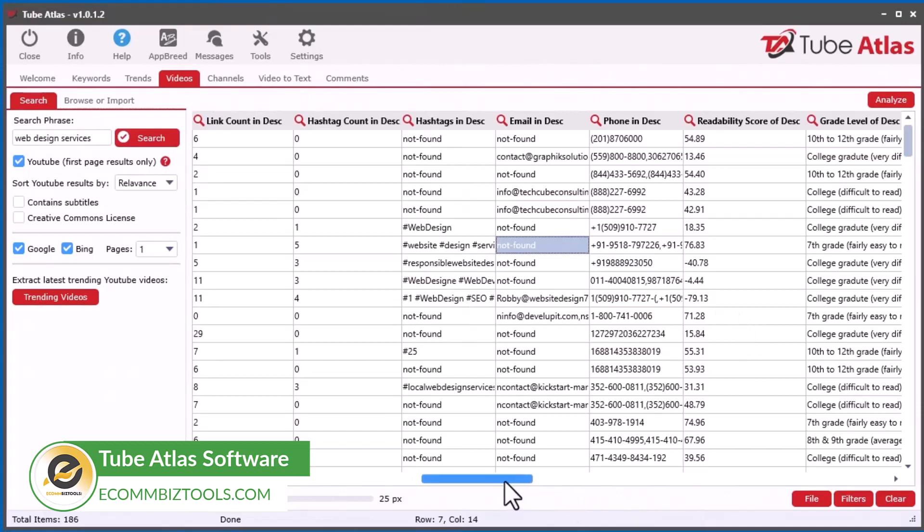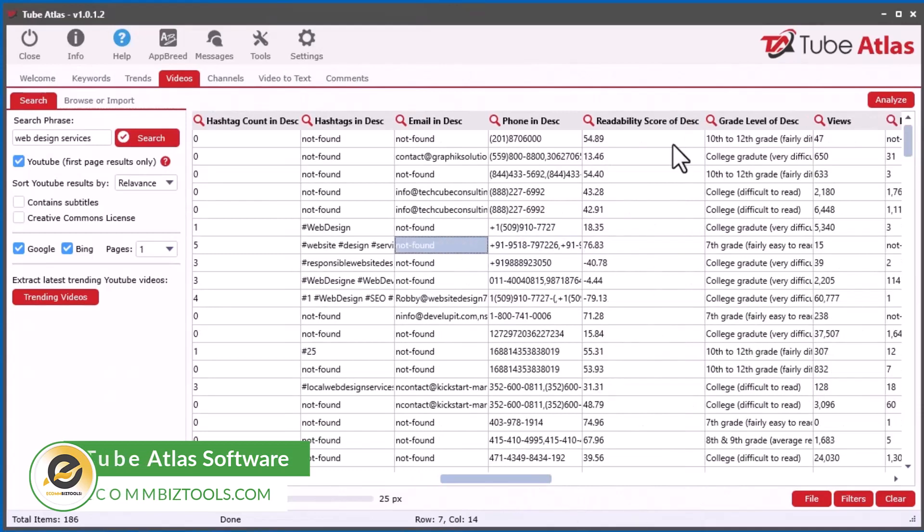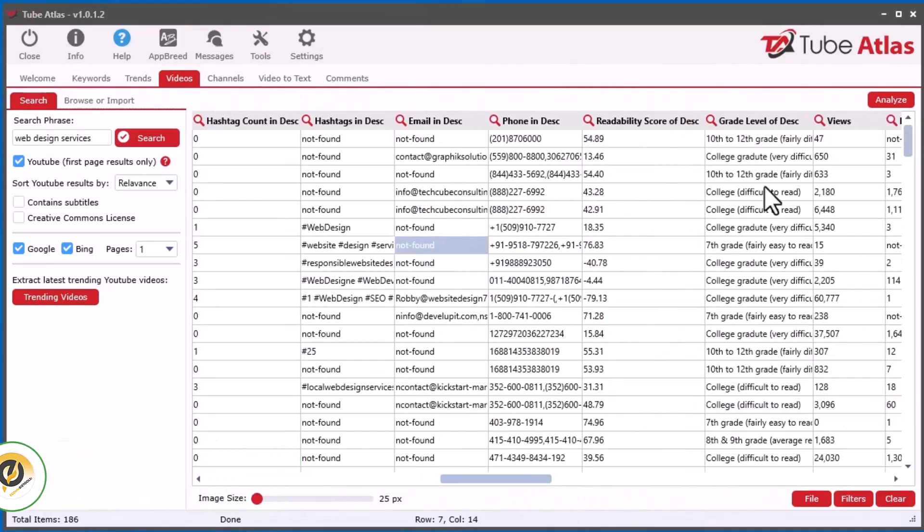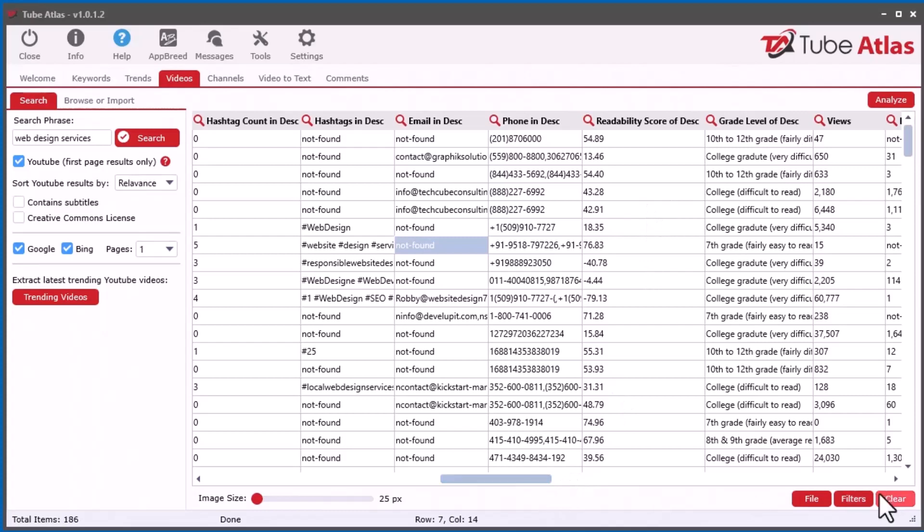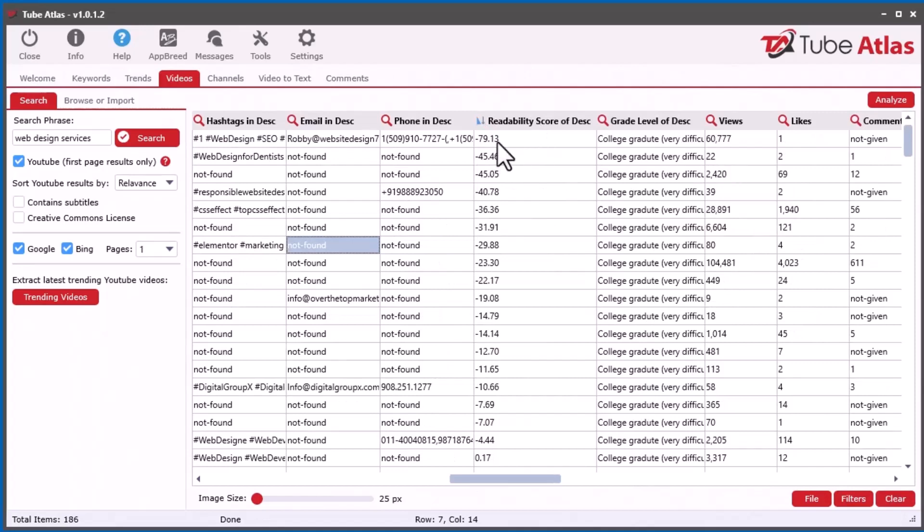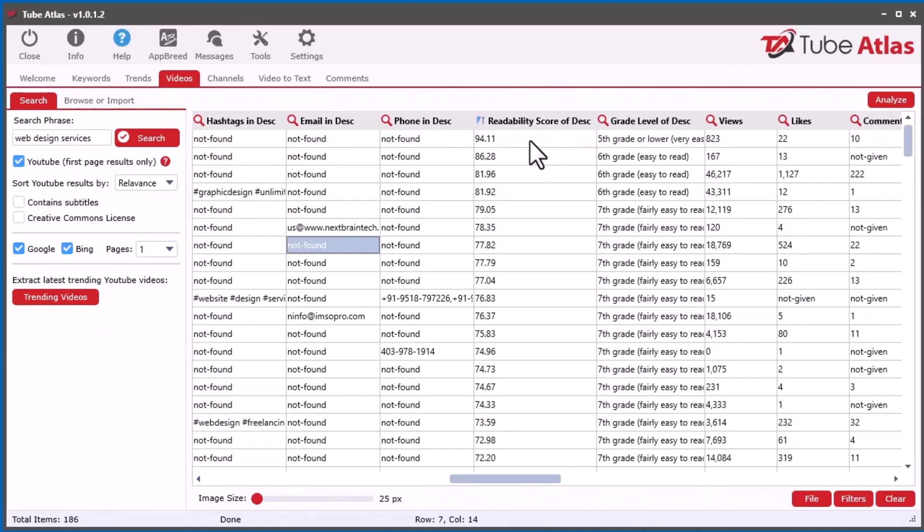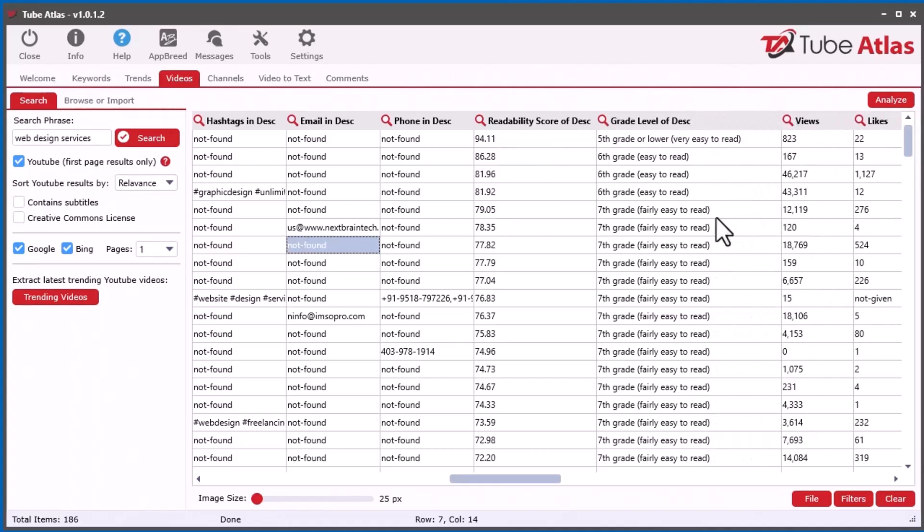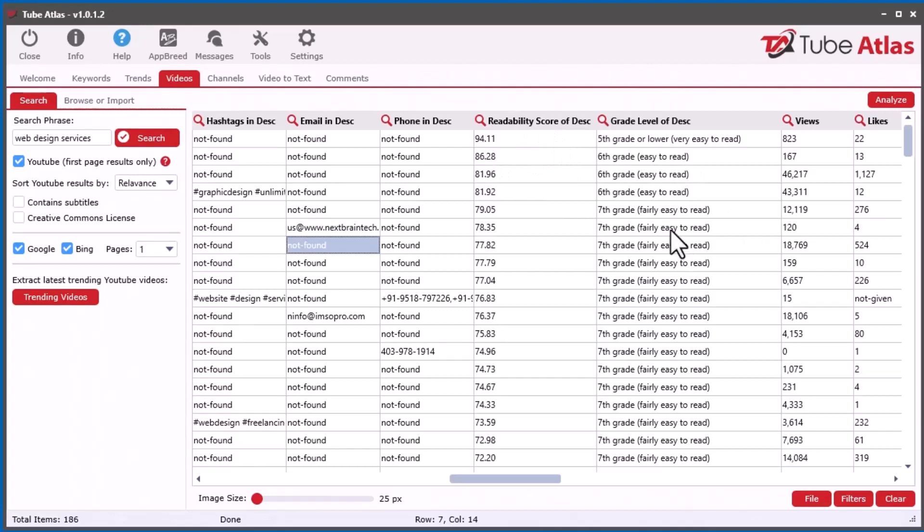The next thing I did was I integrated a readability score. This gives you an idea of how easily someone could read the Description, and it's really important for SEO. I put a readability score here. So the smaller the number, the harder it is to read. And the bigger the number, the easier it is to read. Then I put a grade level description over here telling you what school grade level based on the United States grade system. This gives you an idea of what grade level can understand the Description when they're reading it. You want to be focusing around grade seven from all the research I've seen.